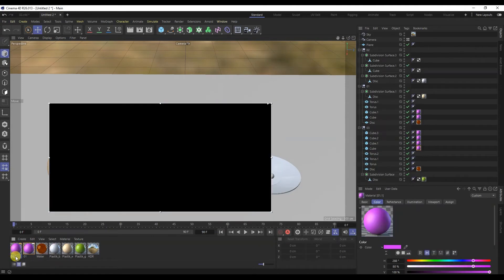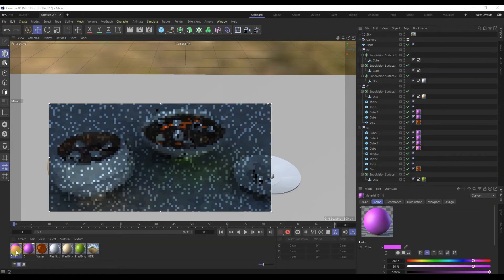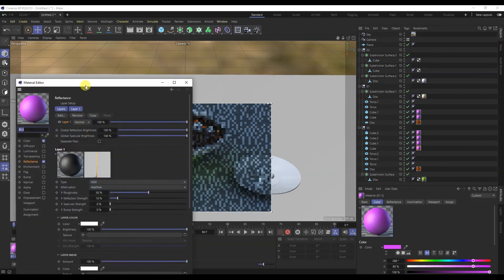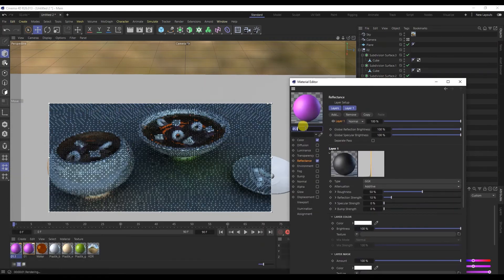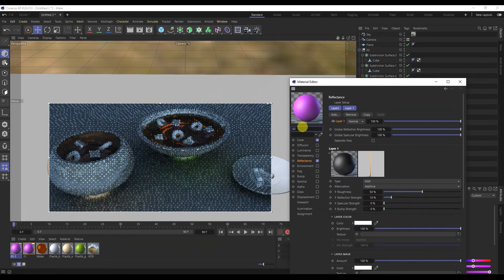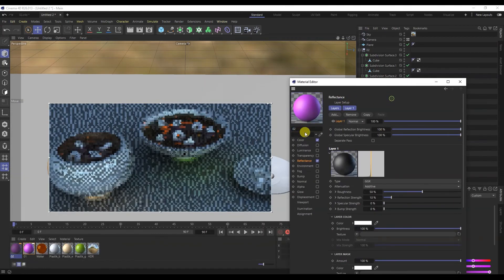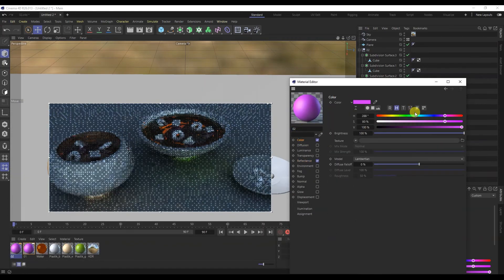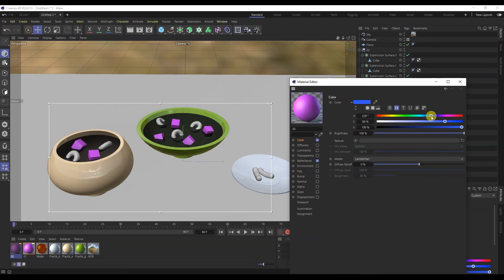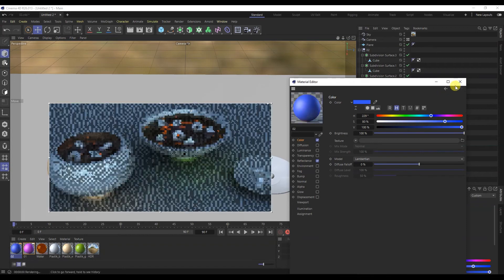I will copy this material for Torus. I will make it blue.